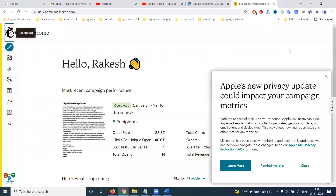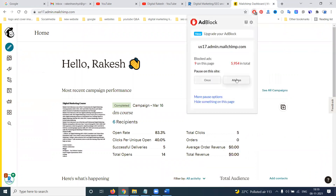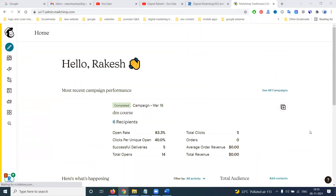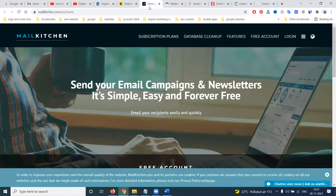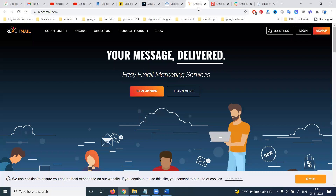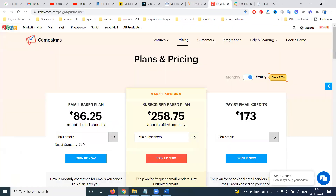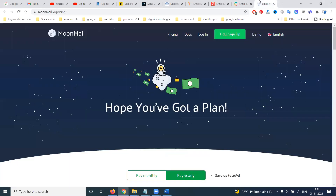Which kind of platform are they using for email marketing? Mostly they use a platform called Mailchimp. Many email marketing websites are available — Mail Kitchen, Mail Relay, Reachmail.com, Zoho Mail, Cakemail.com, and Moonmail.com.